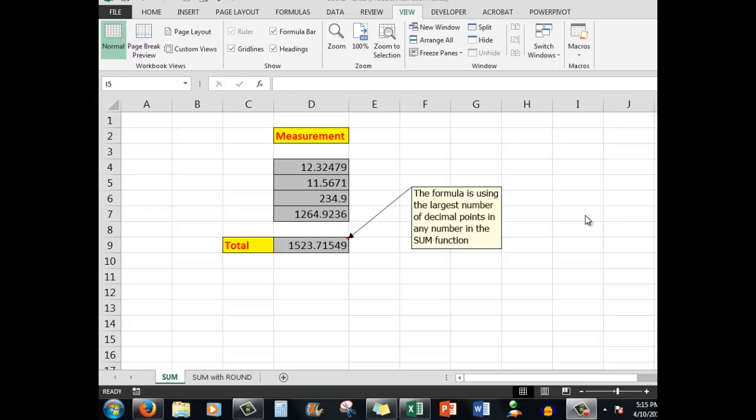This time we're going to look at the SUM function in conjunction with the ROUND function. First of all, we'll assume that we have some measurements here. The highest number of decimal points in any particular number in this group is five, therefore we get five decimal places after the decimal point.